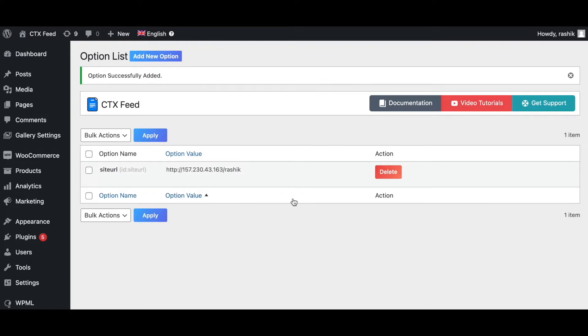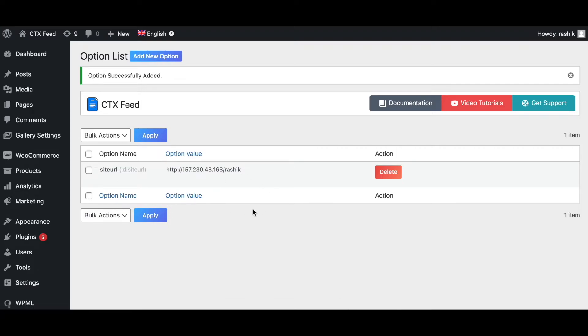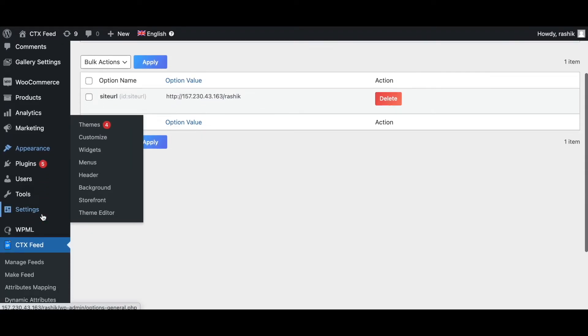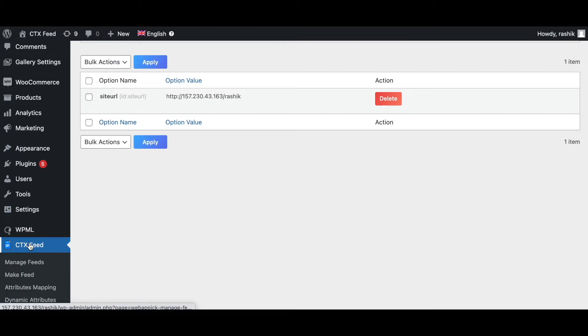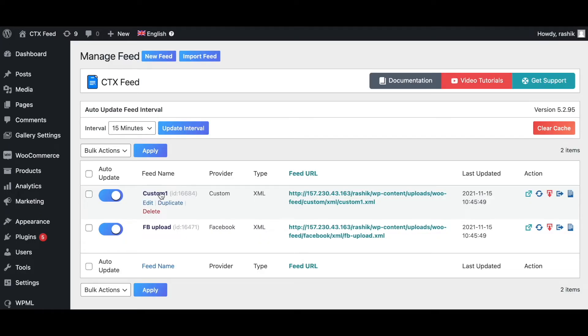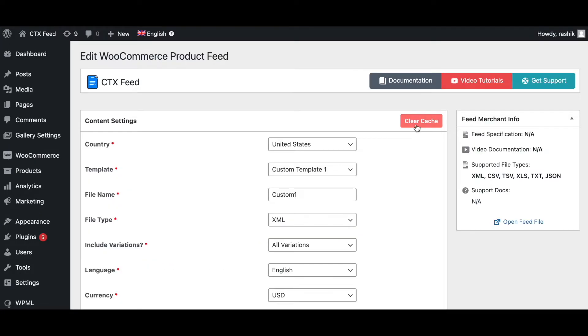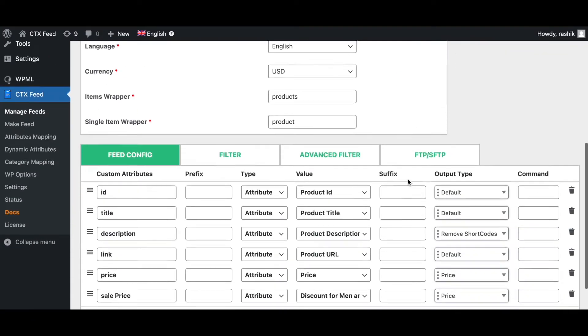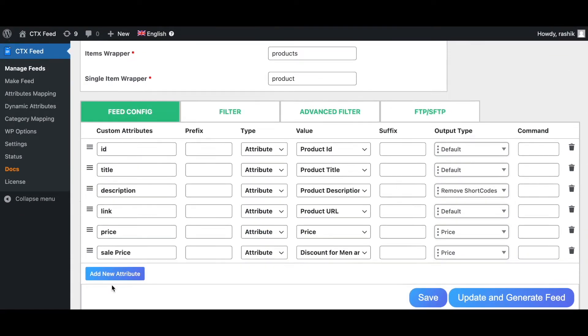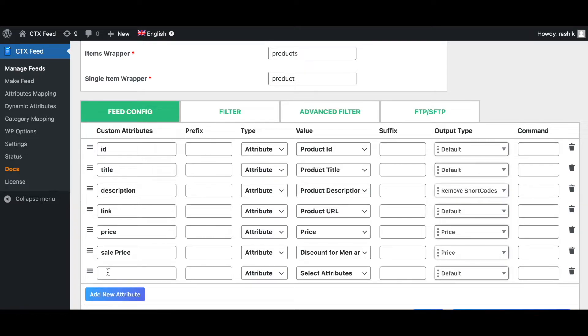Now their option is added, it's time to add this to our feed. Let's go back to my feed. Let's use custom one. Let's clear the cache to make sure the option and the attribute shows up correctly. Let's scroll down and add new one.